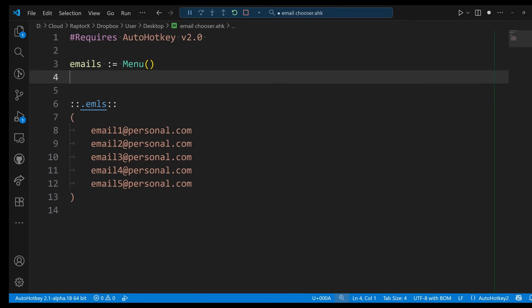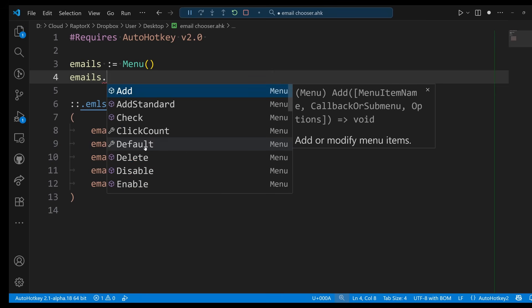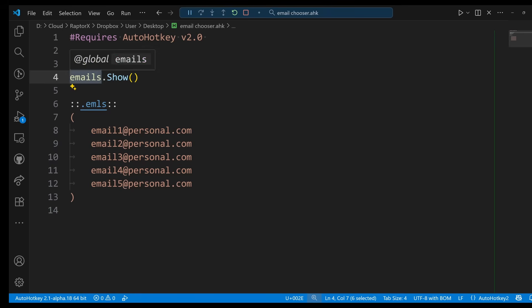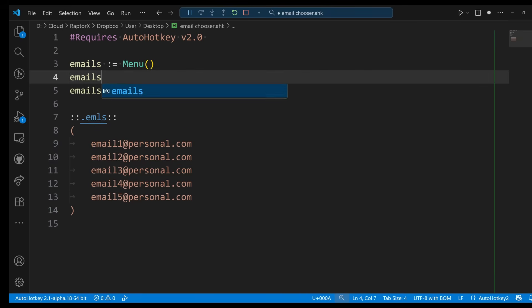This is an object called 'emails'. It is a menu that is going to contain the list of emails. Once you create a menu like this you can show it in the end. Once we add items, at the moment this menu is empty, so even if I want to show it I don't think anything is going to happen. There's nothing in there.